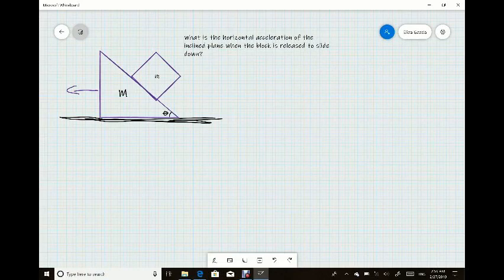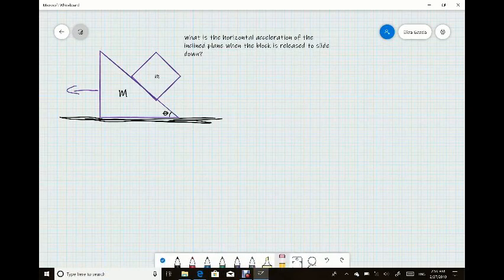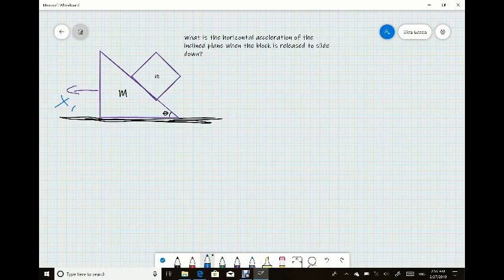Here we see the image: we have little m for the cube, big M for the inclined plane, and theta in the lower right corner. The first thing we want to do is set up a coordinate system. The inclined plane is going to move in the x1 direction, and the cube is going to move in the x2 direction to the right.